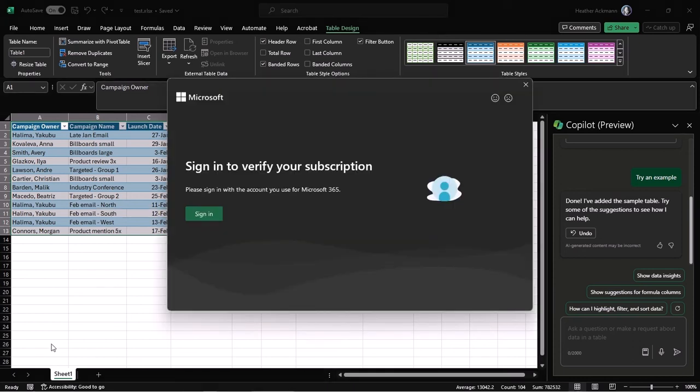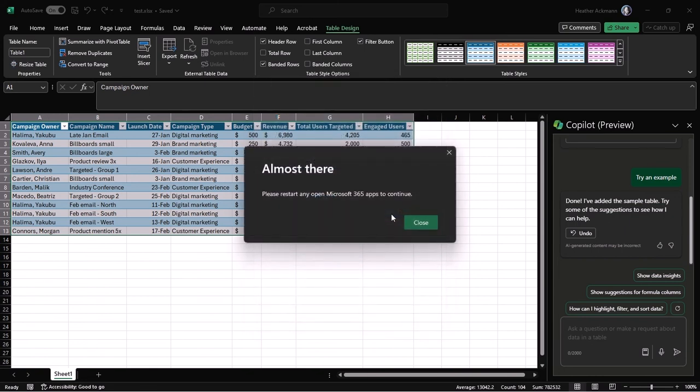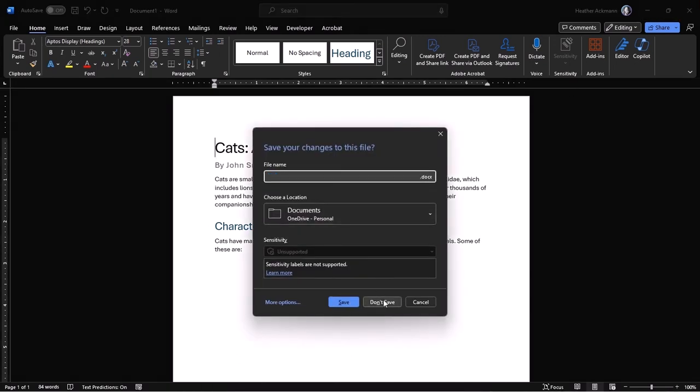So go back to File, click on Update License, and then sign in to verify your subscription. Another window will prompt up asking you to activate Office. Go ahead and log in with your email and your password. And once you've done that, you'll see this message almost there. Please restart any open Microsoft 365 apps to continue. And that goes for the one I'm working in right now. And any additional Microsoft Office applications you have open. So if you've got Word open or Outlook, you've got to close those as well.